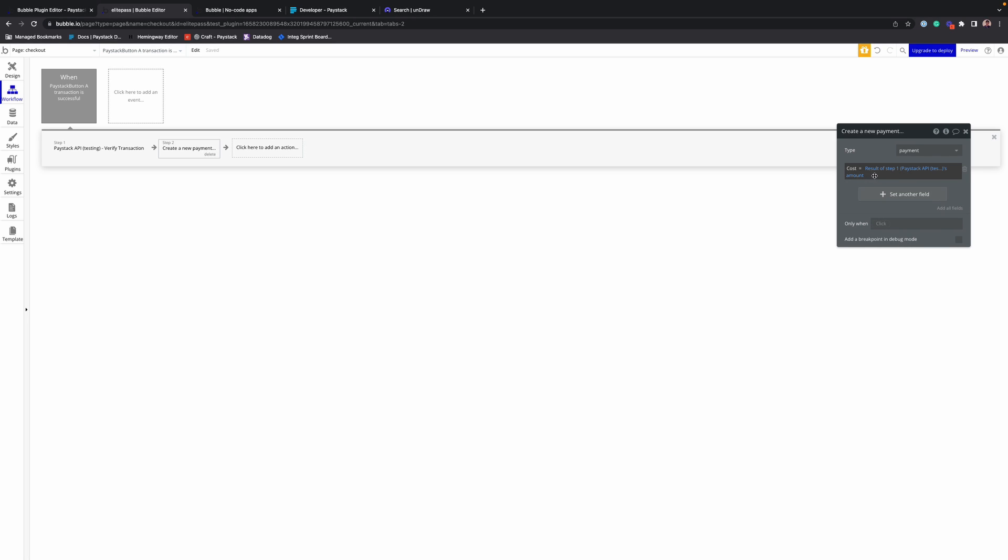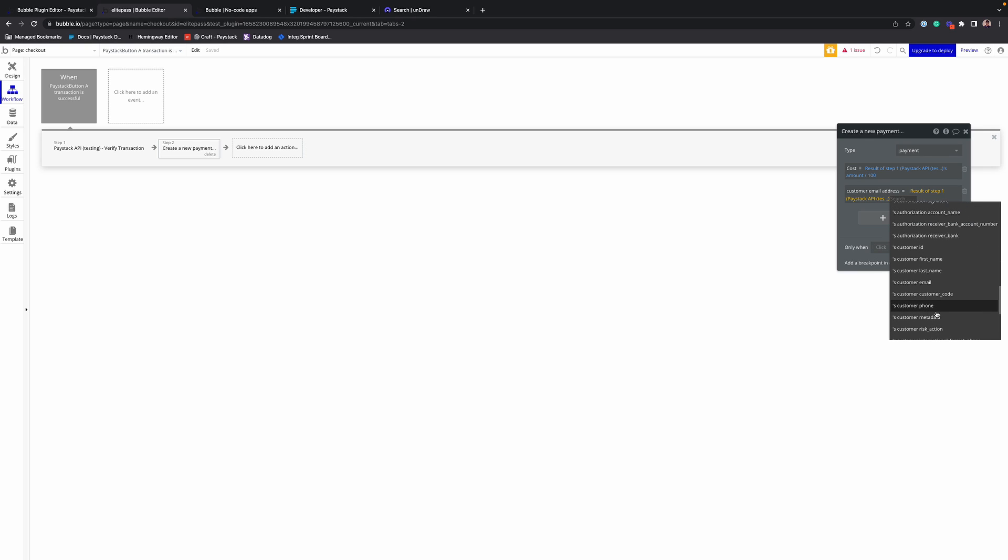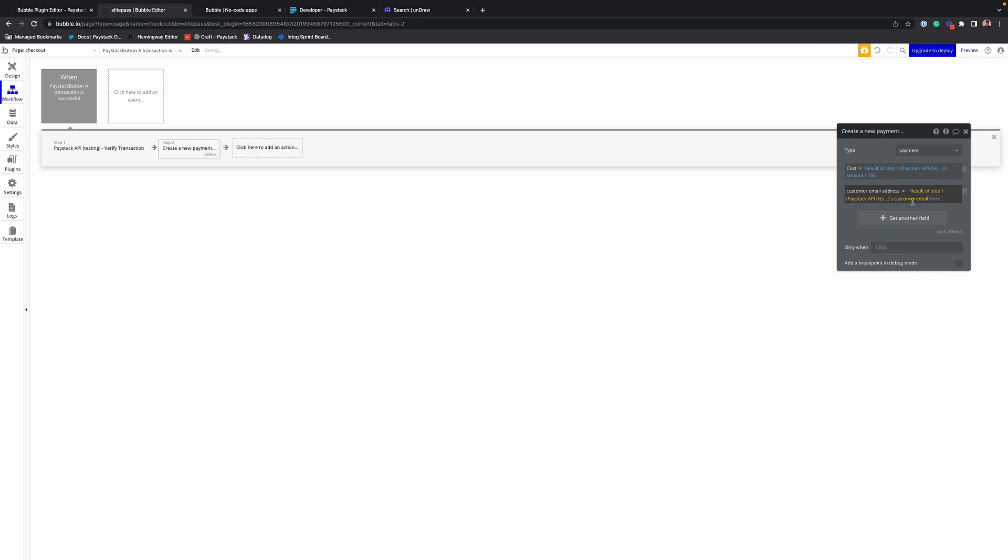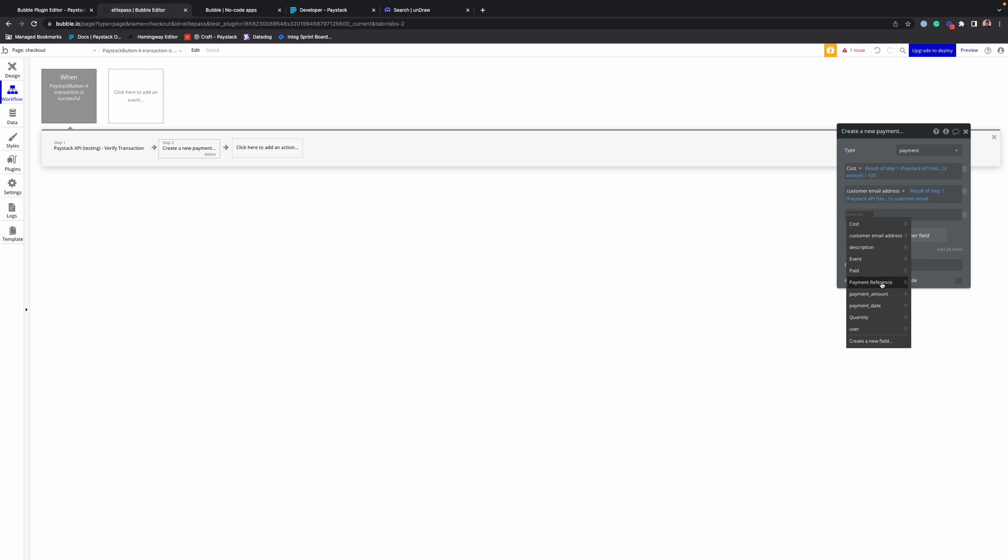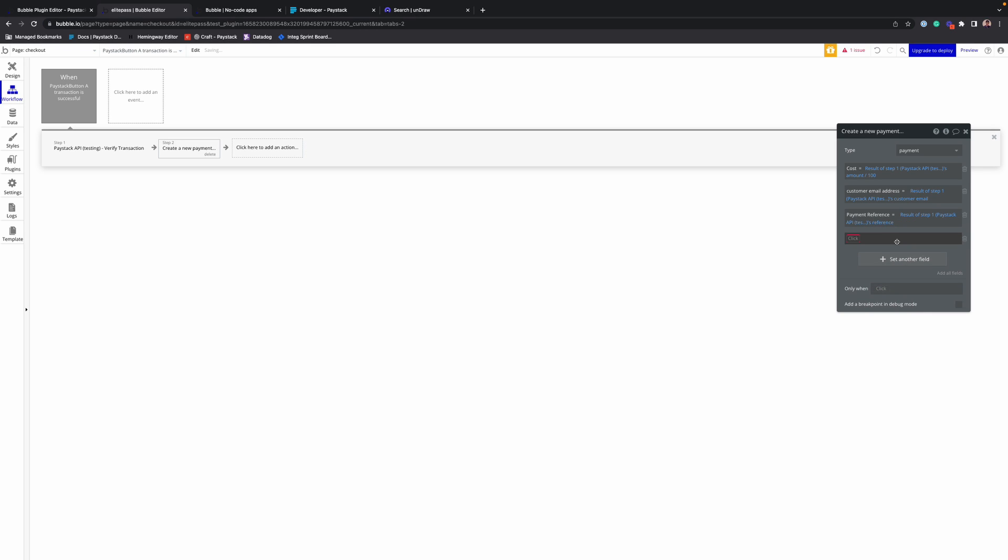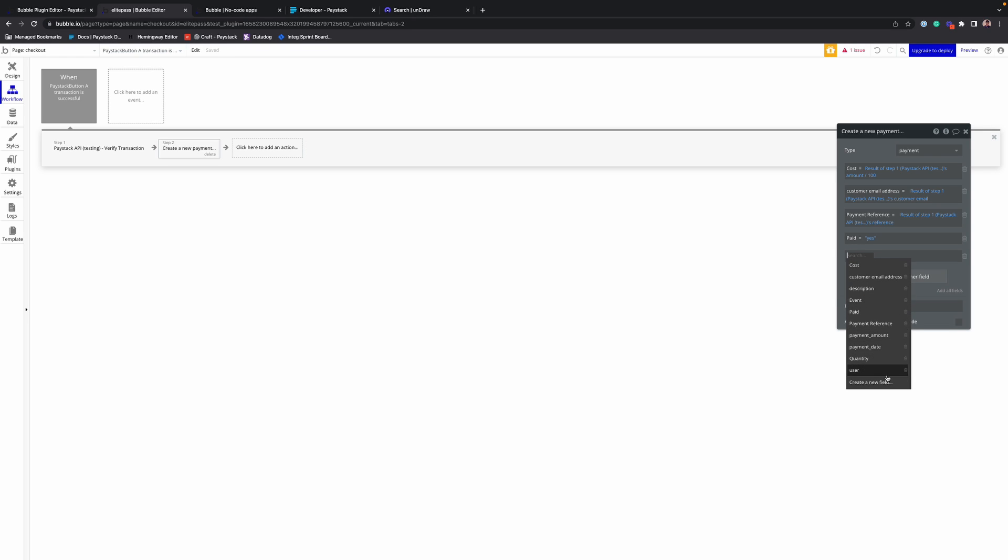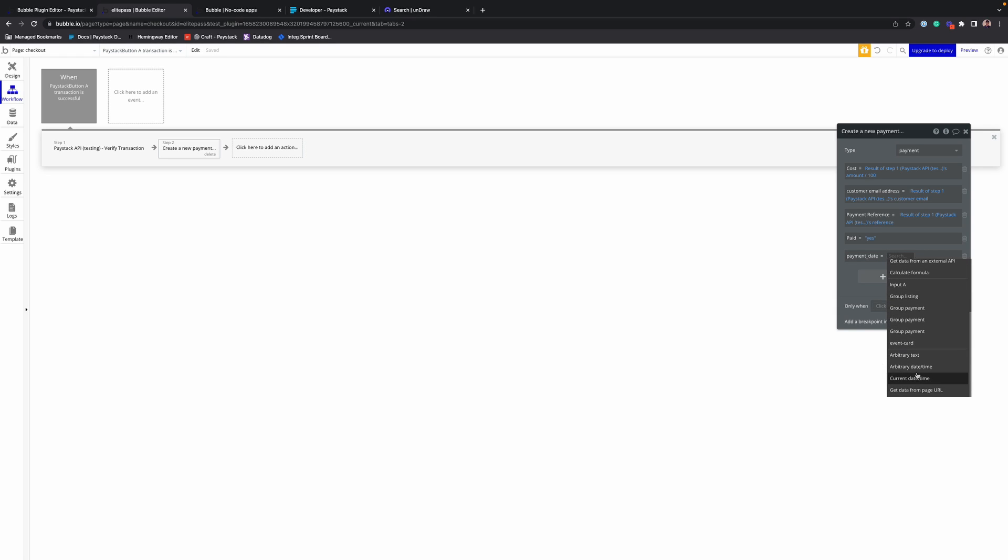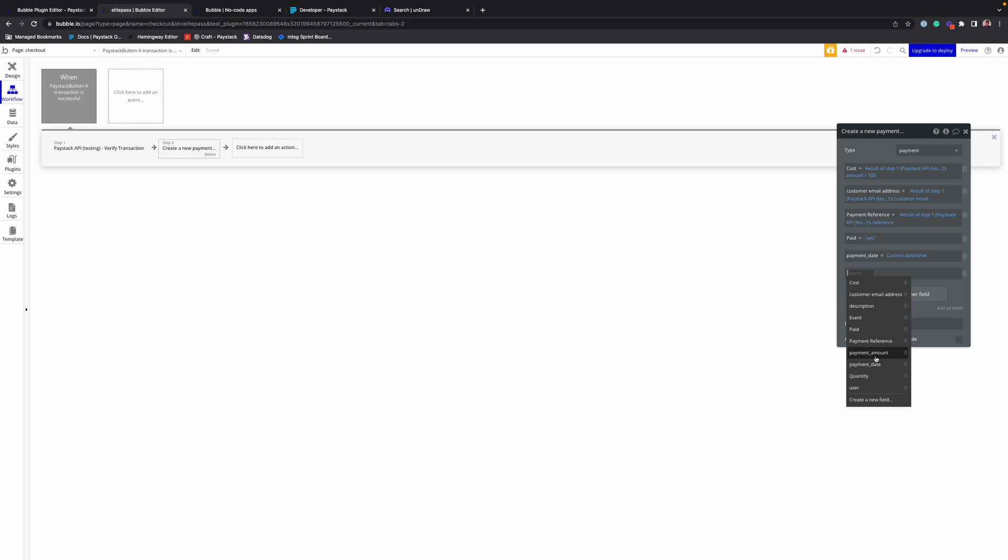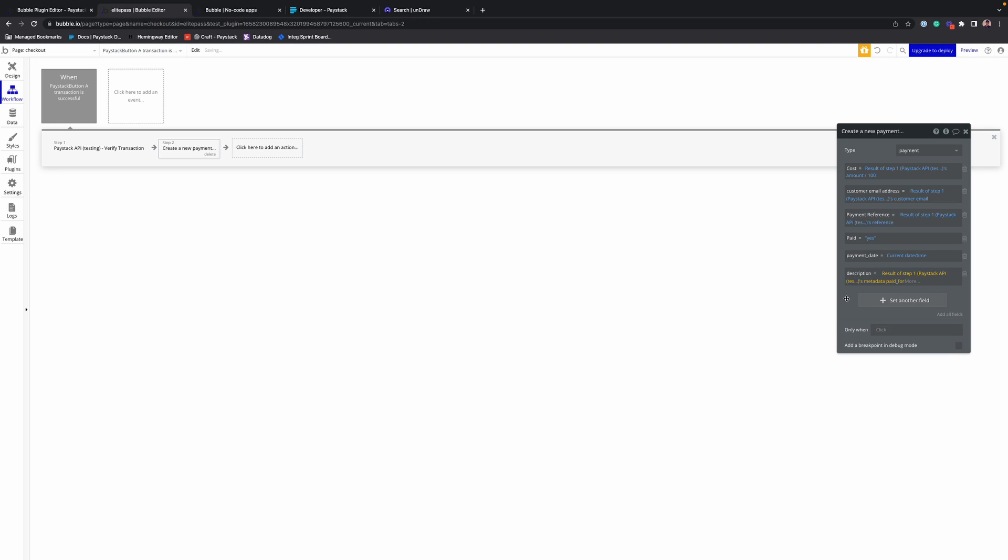All the values I'm saving in the database, I'm getting them from the verify transaction call. So the cost, the customer email address, payment date now, and finally description - we use the metadata 'paid for' field for the description. Okay.